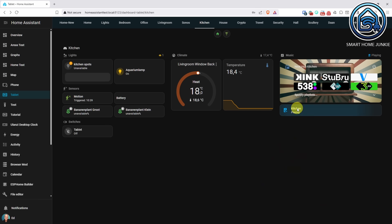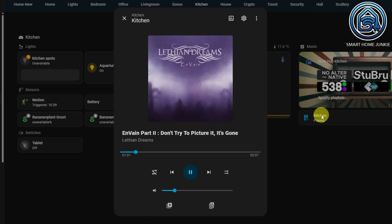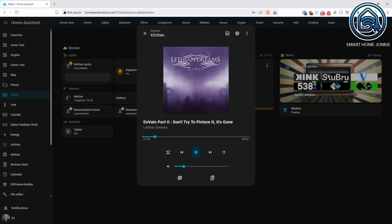The Media Player info has also had a makeover. As you can see, you can now have access to the album art when requesting more information from the Media Player. This gives the Media Player a more professional look.